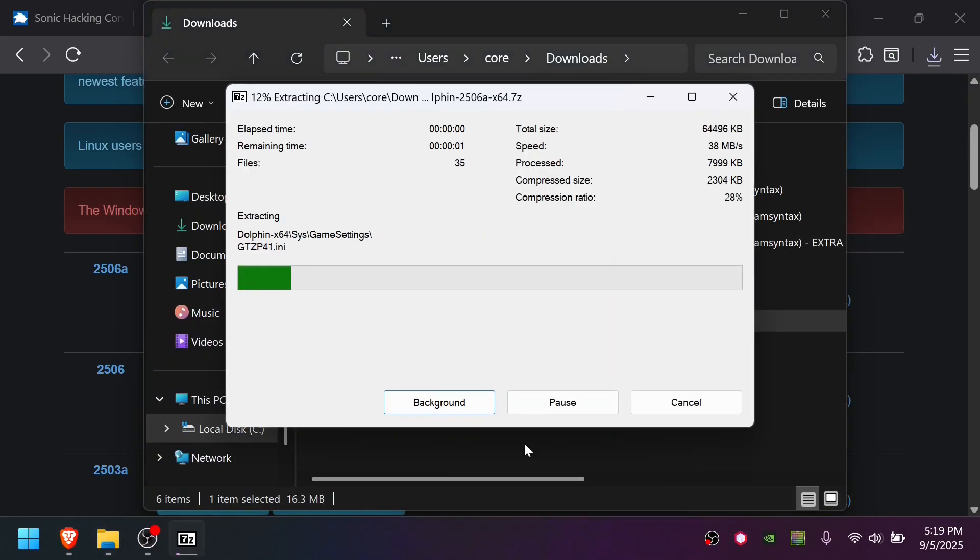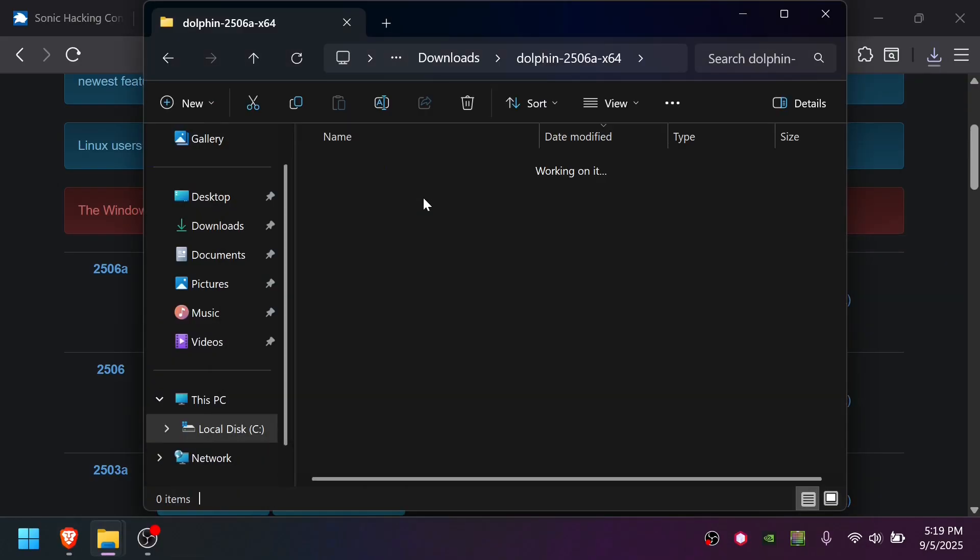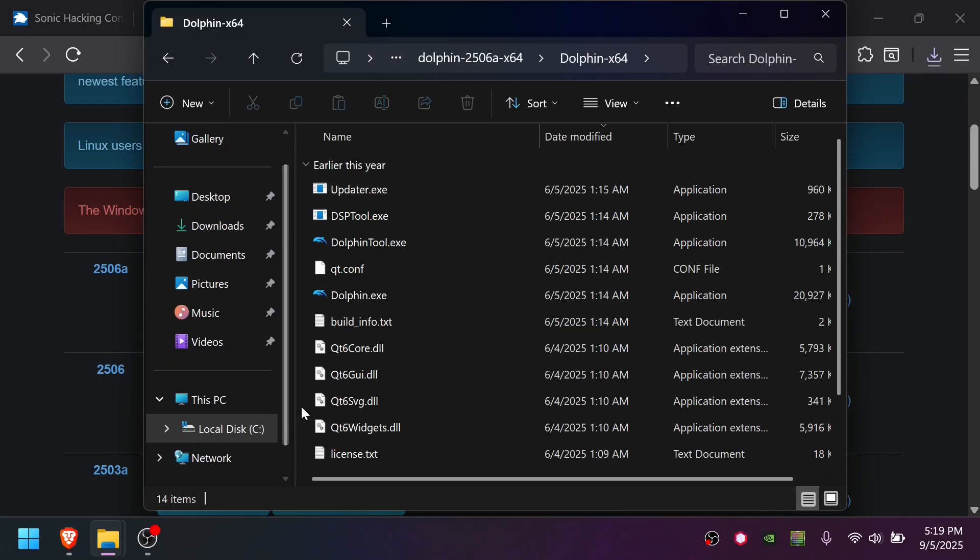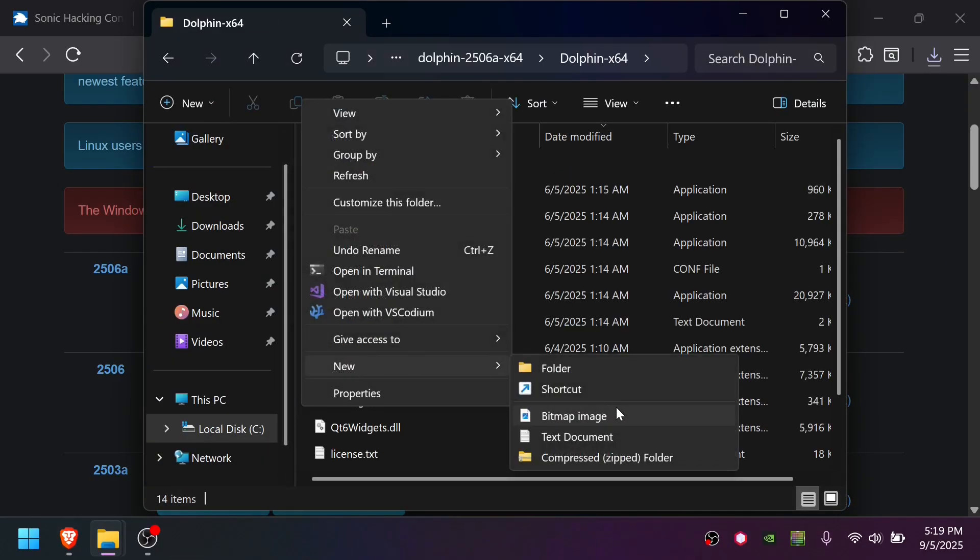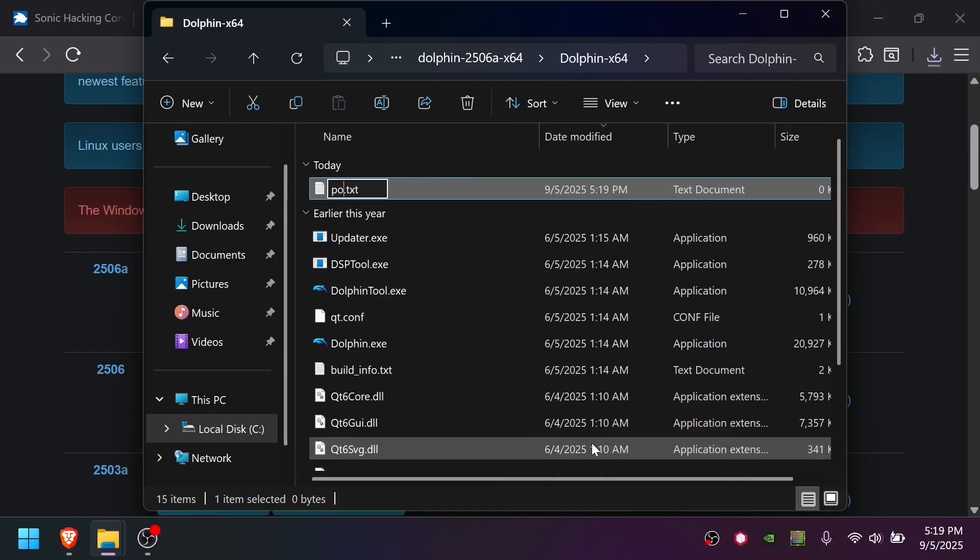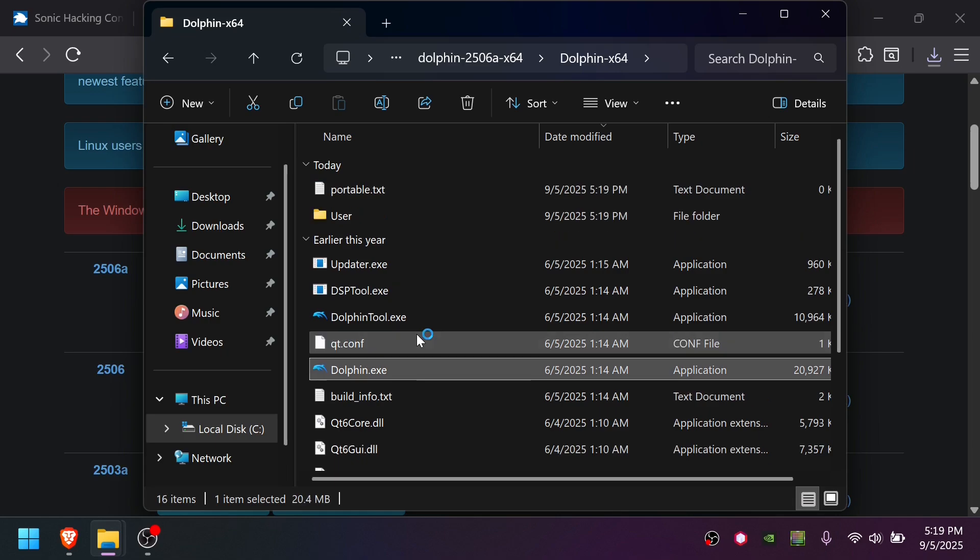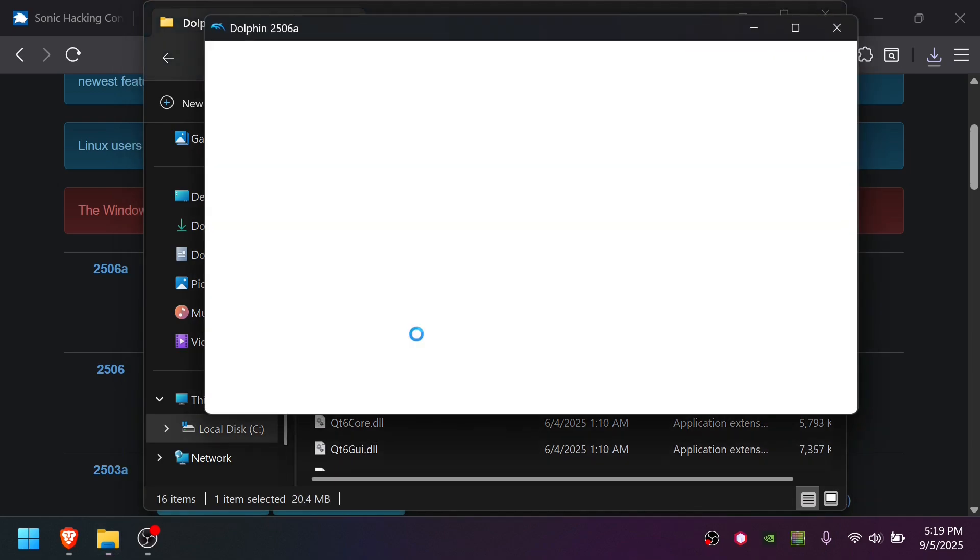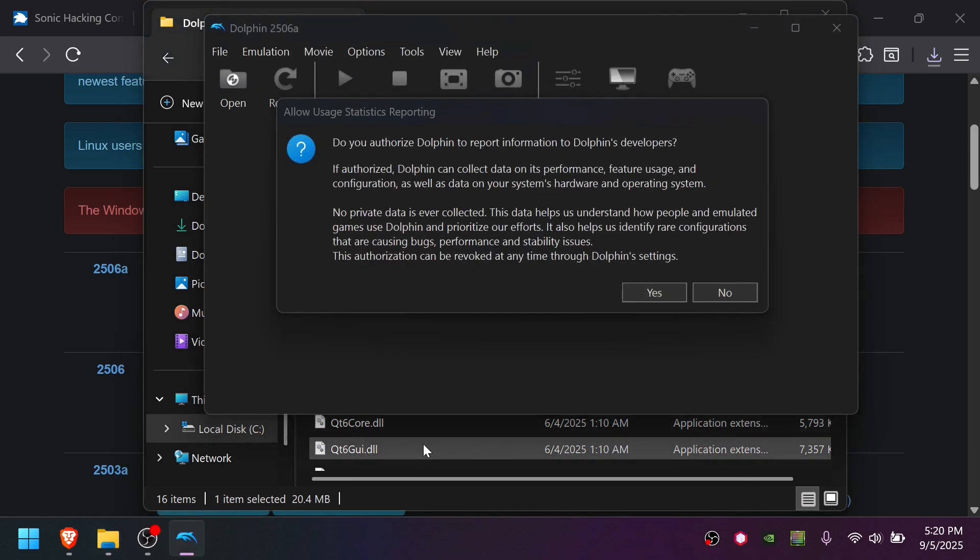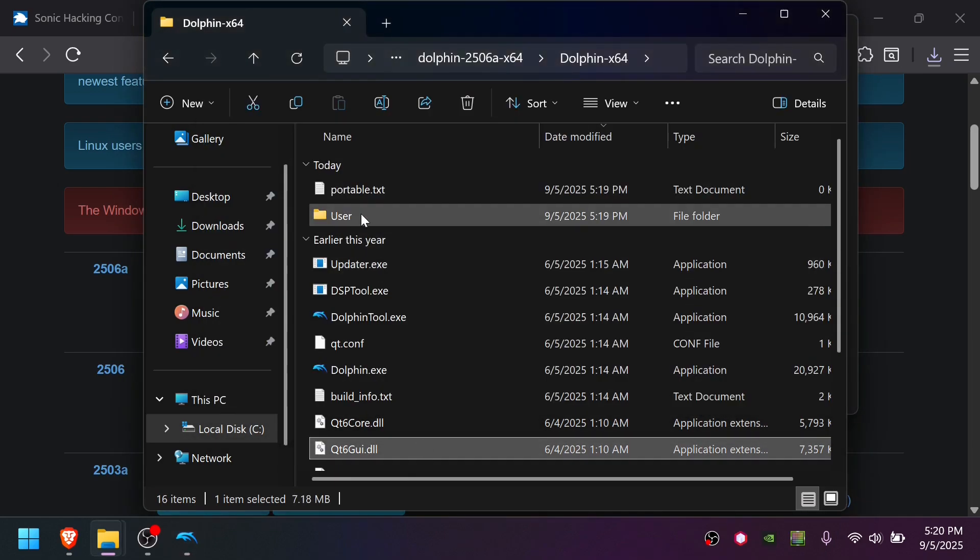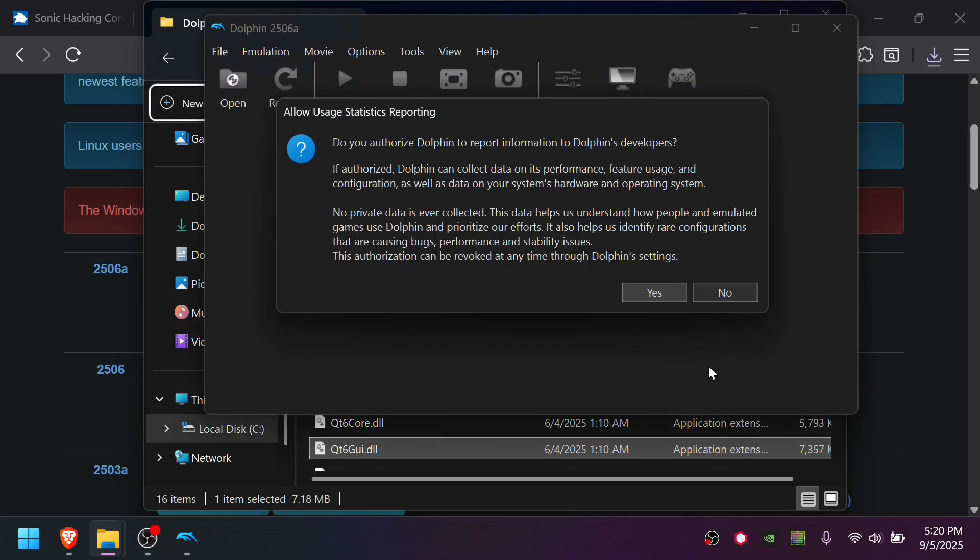I'm going to extract Dolphin. And in this Dolphin folder, I'm going to create a new text file and call it Portable.txt. What this does is isolates your configuration. I'm going to open up Dolphin. And you'll see when I did that, a new user folder was created.